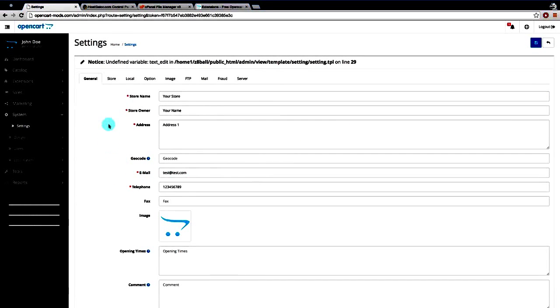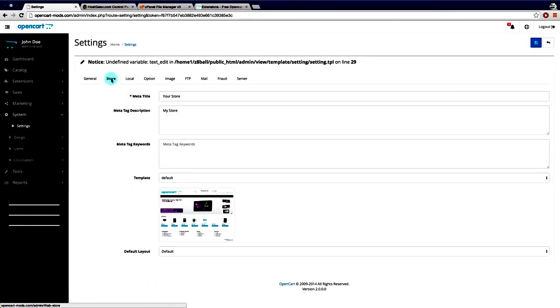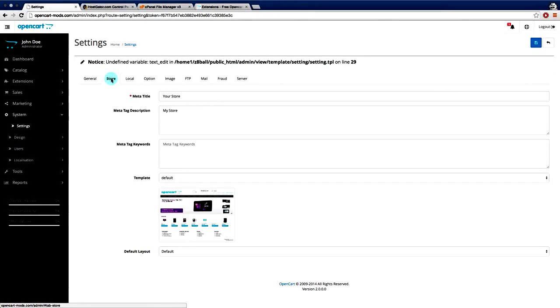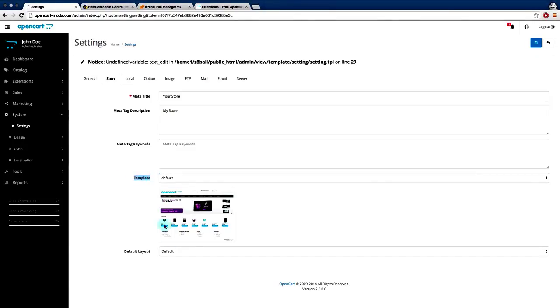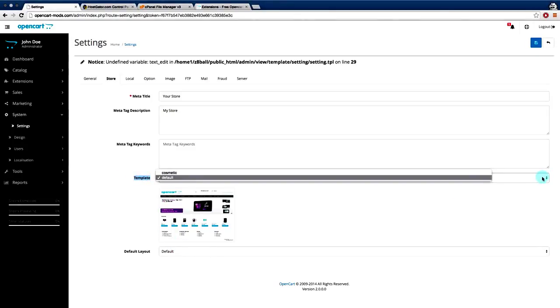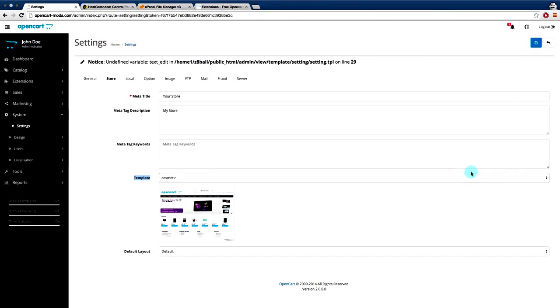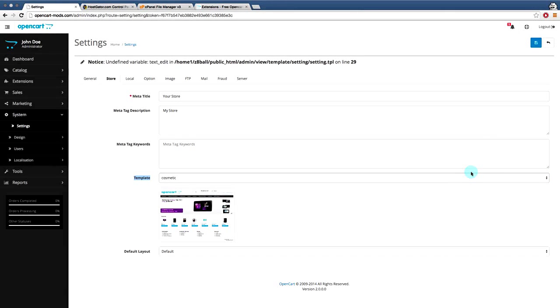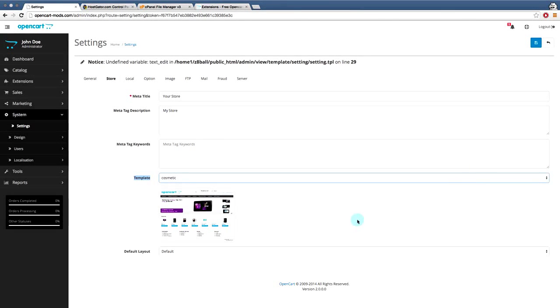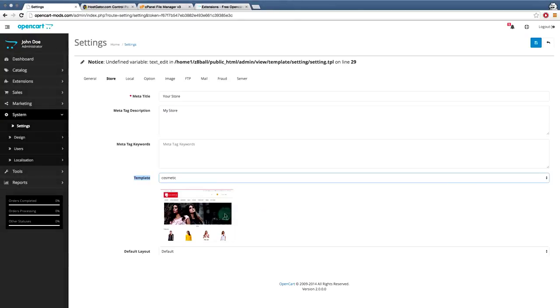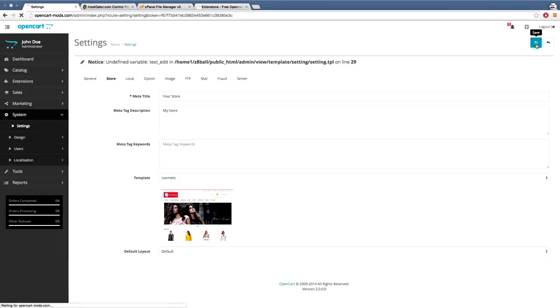And we can see here, if we just scroll across here, the template option here. And if we drop this down, we have a new template to choose from. And there we can see it's loaded up the image. So now we're just going to click save.